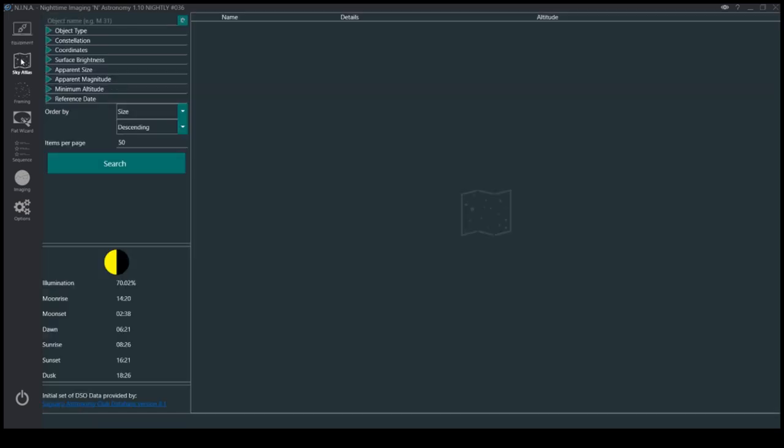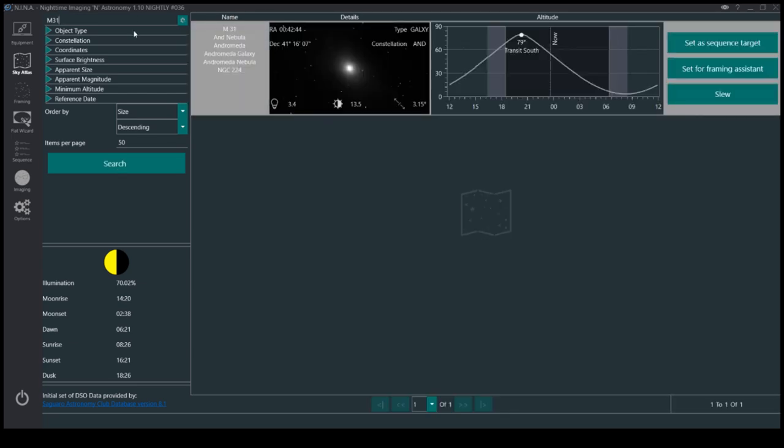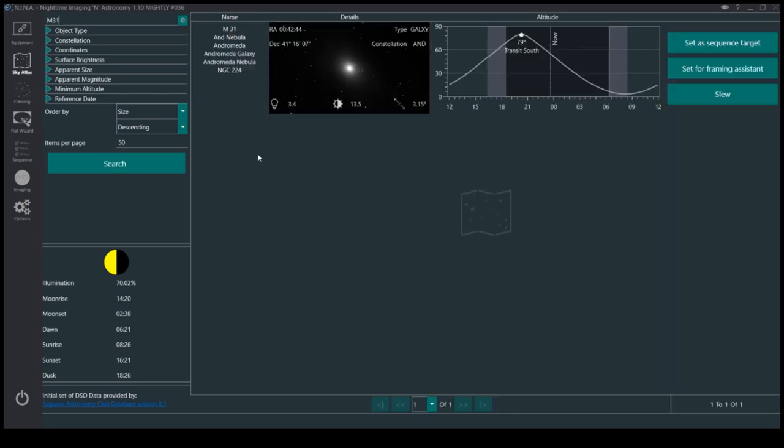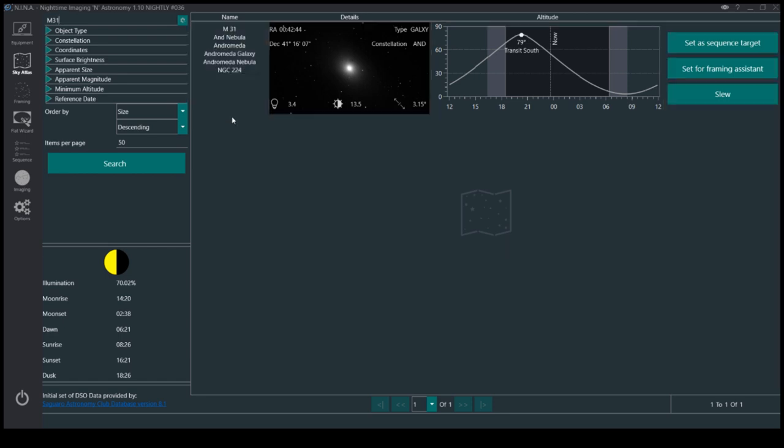Go to the Sky Atlas. For instance, if you want to find M31, you can just type that in and it'll find it for you. It shows you all the other names for it.